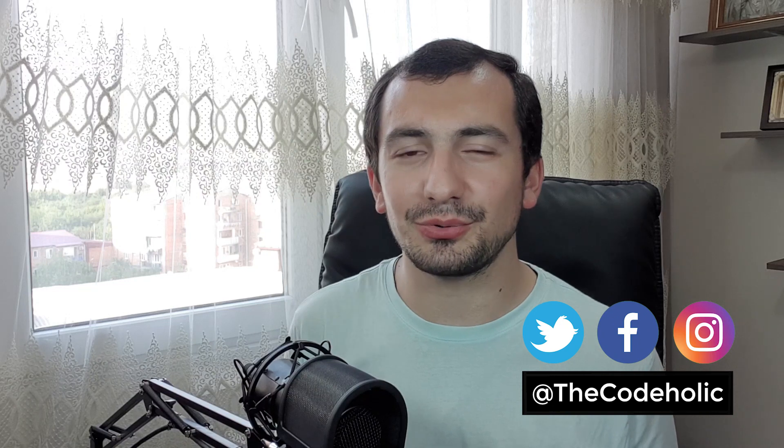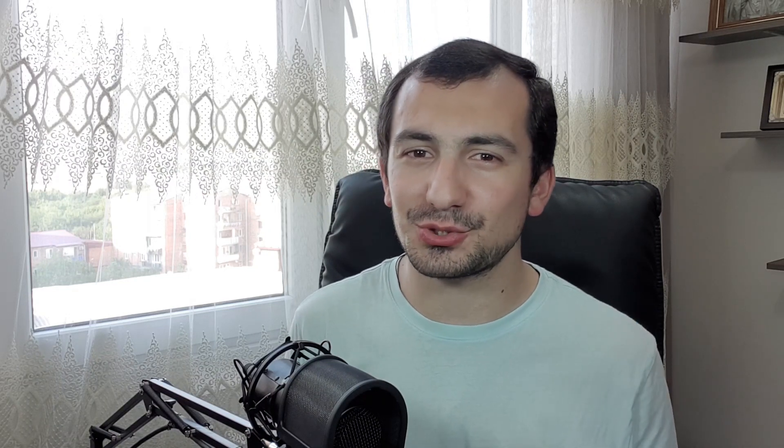What's up guys, The Codeholic is here and welcome to my channel. On this channel I do coding tutorials and challenges as well as some tips, tricks and advice. If that sounds interesting to you, make sure you hit the subscribe and the bell notification button.